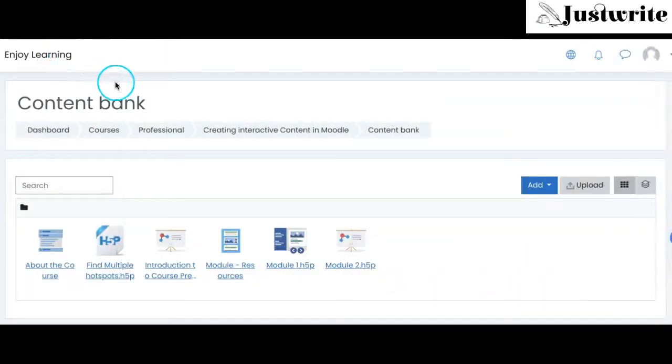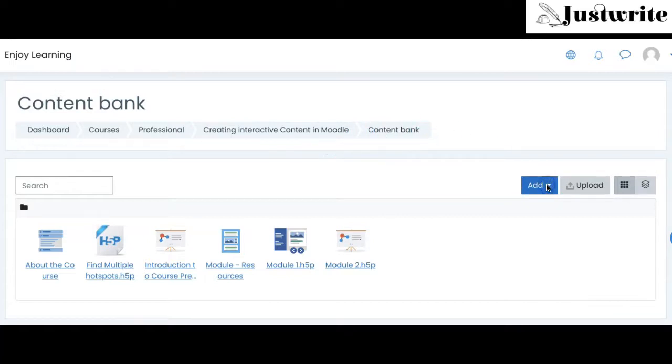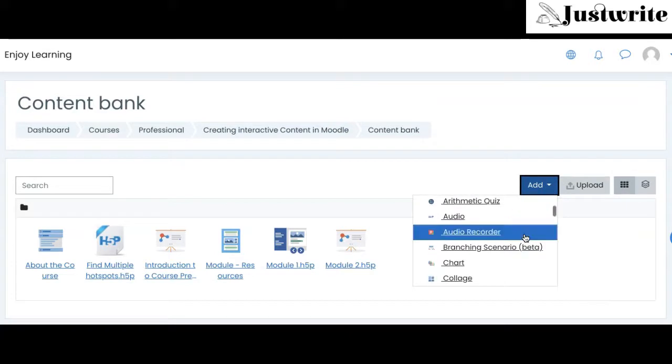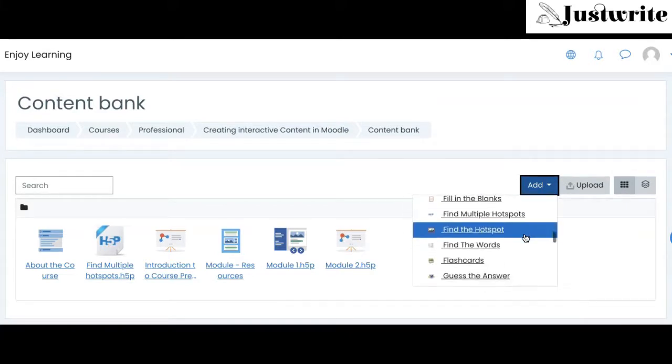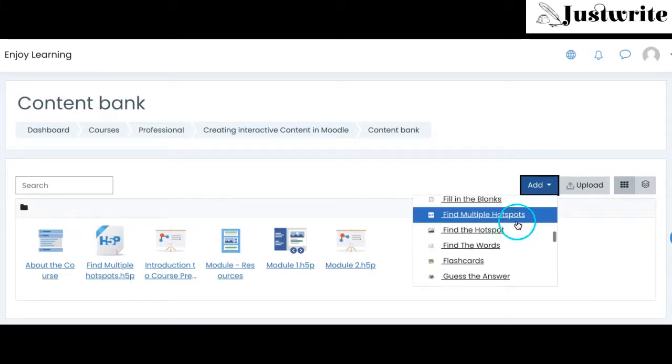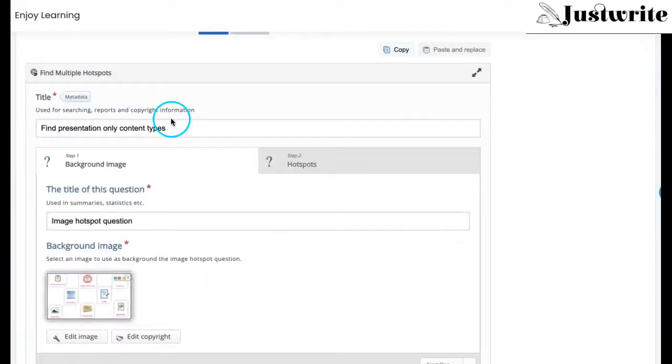To add this activity in a Moodle course, first go to Course Content Bank. Click on Add button and select Find Multiple Hotspots from the alphabetically sorted content type list. Give a title to the activity.